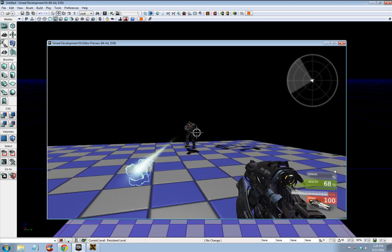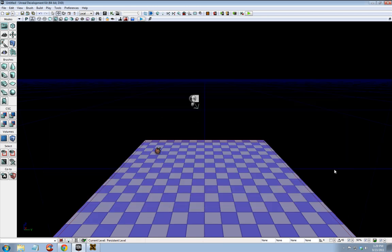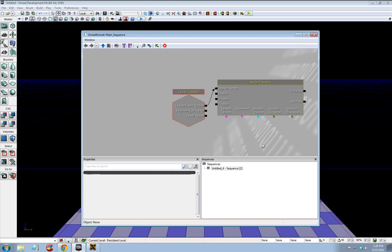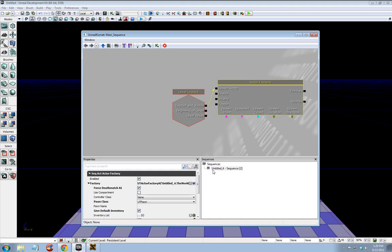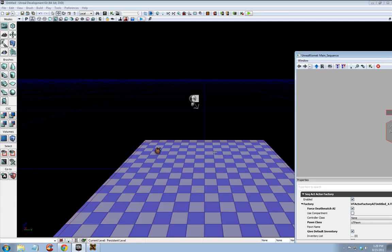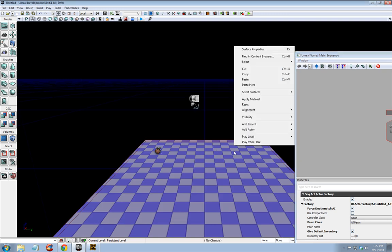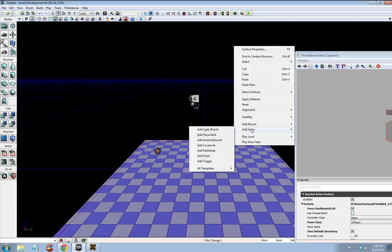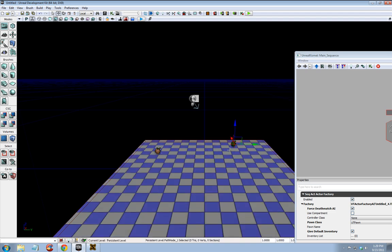So let's go back to Kismet, click actor factory. Oh, before we do that, let's add some more spawn points. Let's add actor, path node.